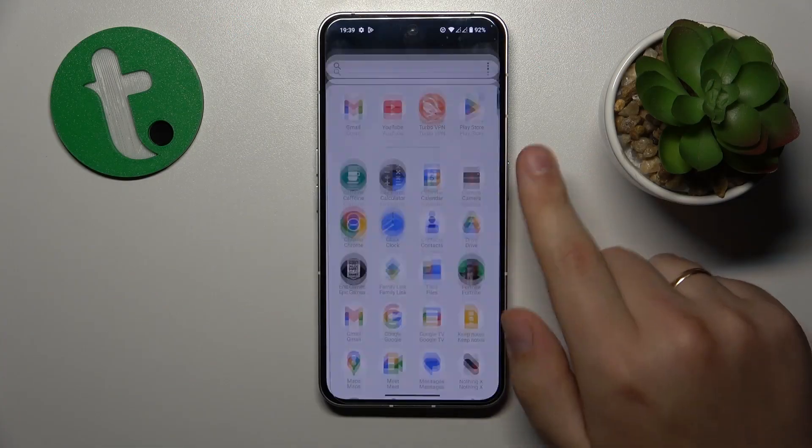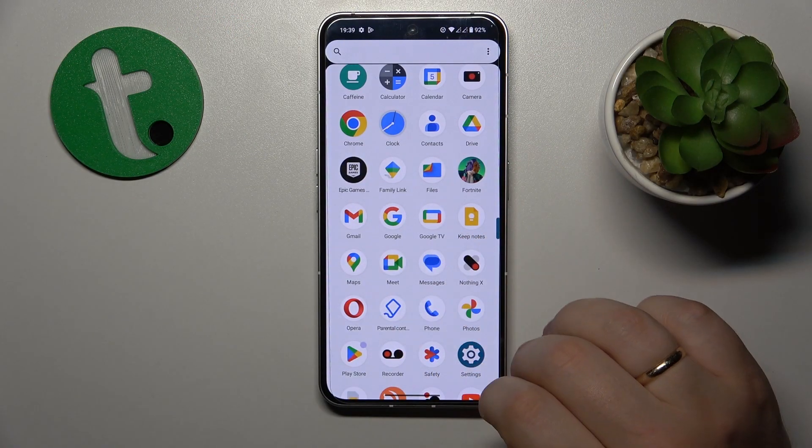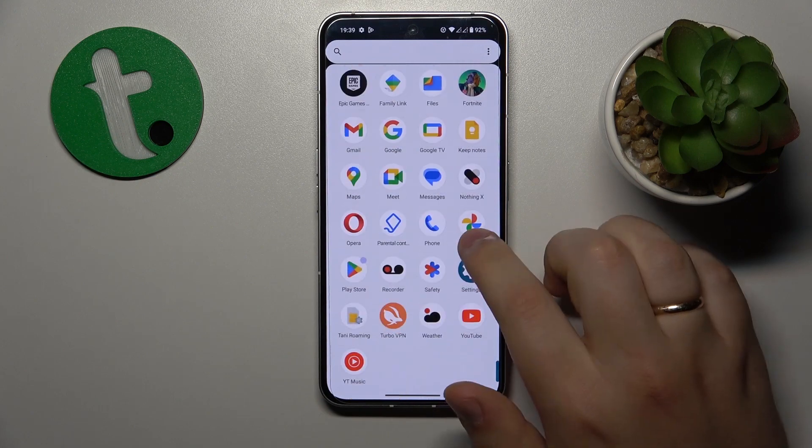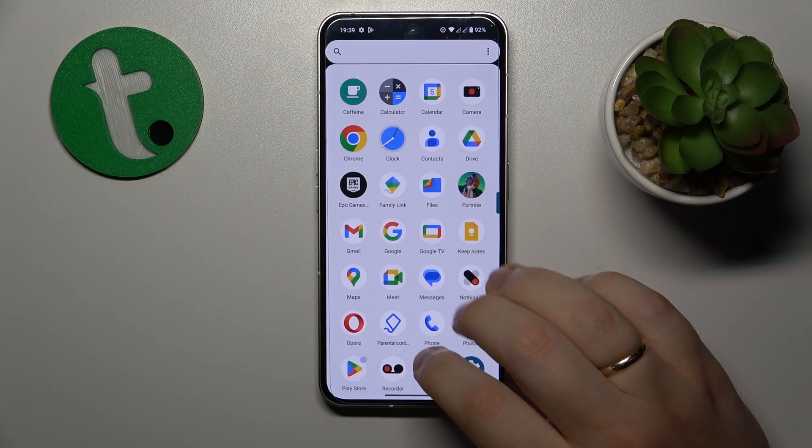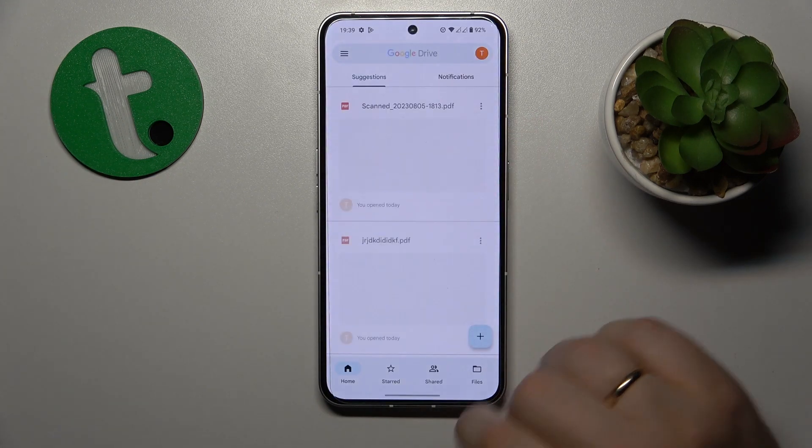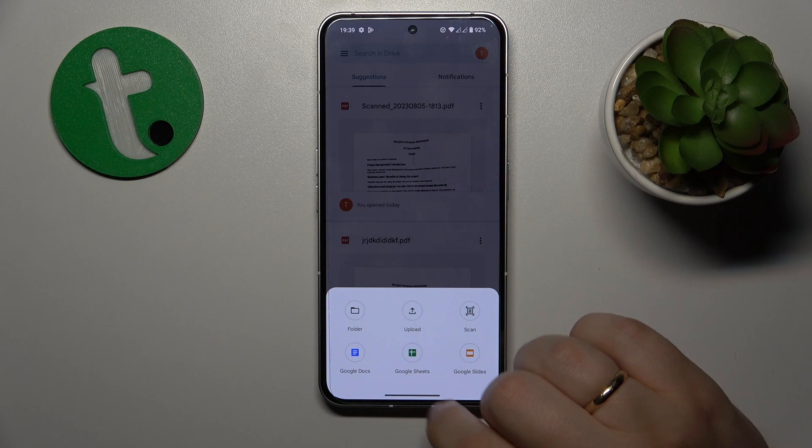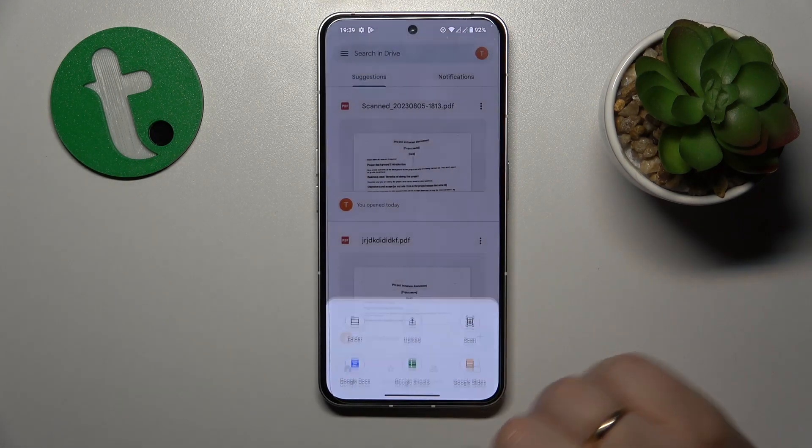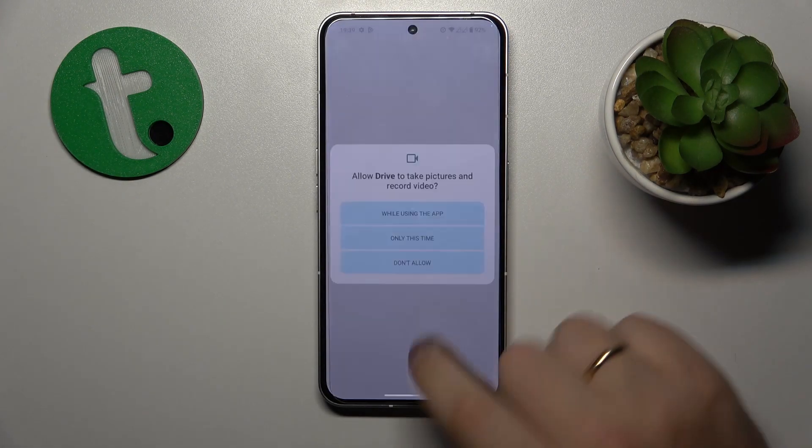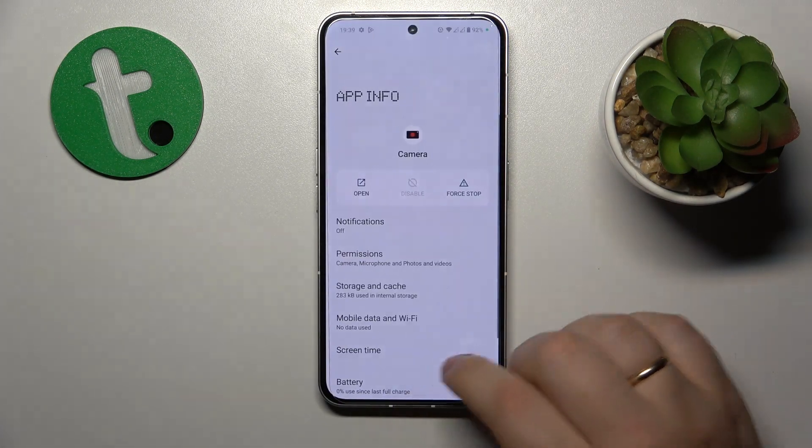So to start you will need to find and launch the Google Drive app, then tap at this plus icon over here, choose the scan option from the list, provide Google Drive app with the camera access.